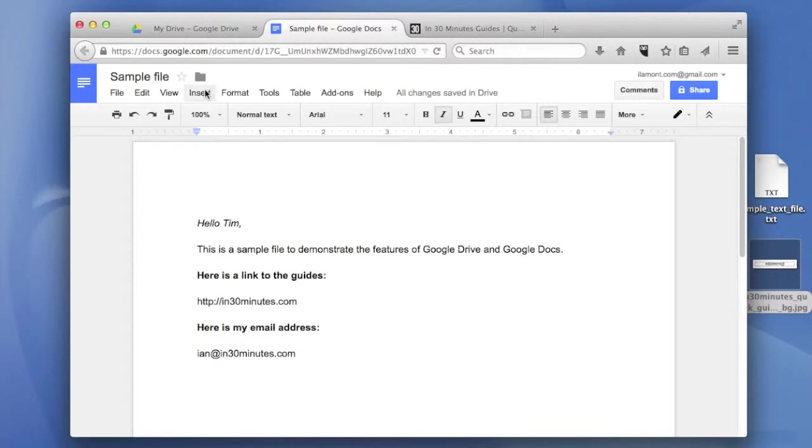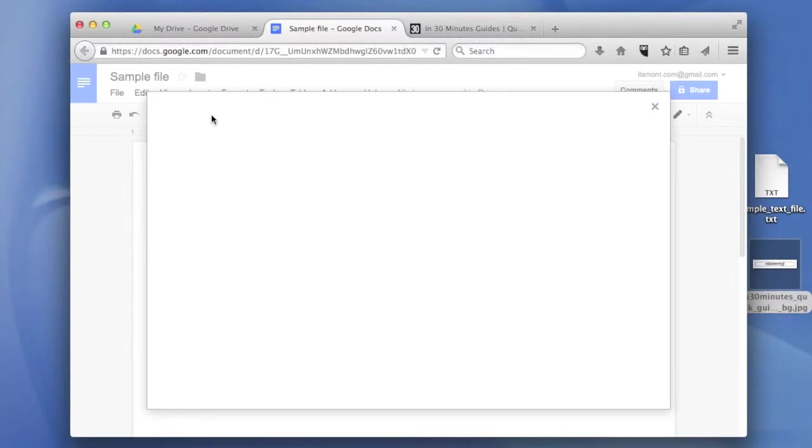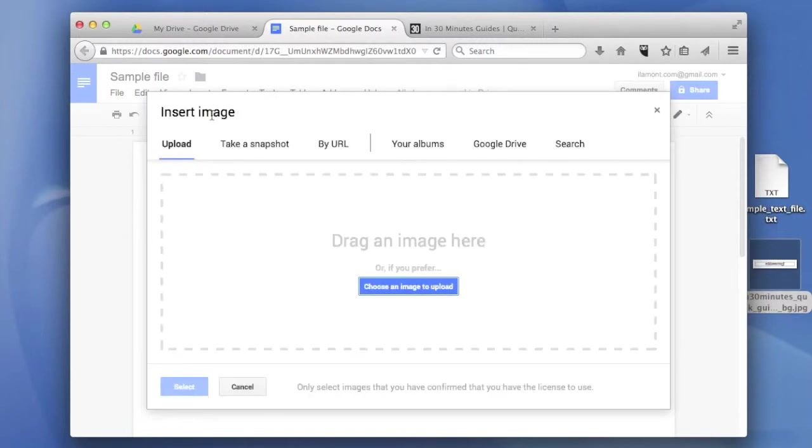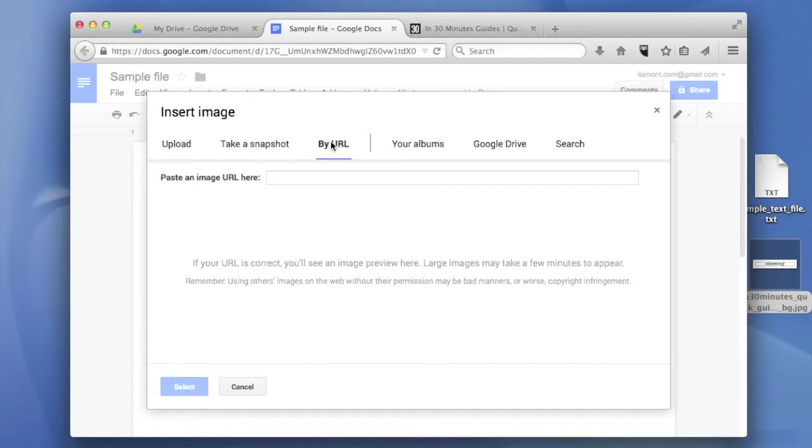Go to Insert, then Image. You'll see several different options here. Of course, I could just drag an image from my hard drive, but I'm going to use something from the internet. It says paste an image URL here.